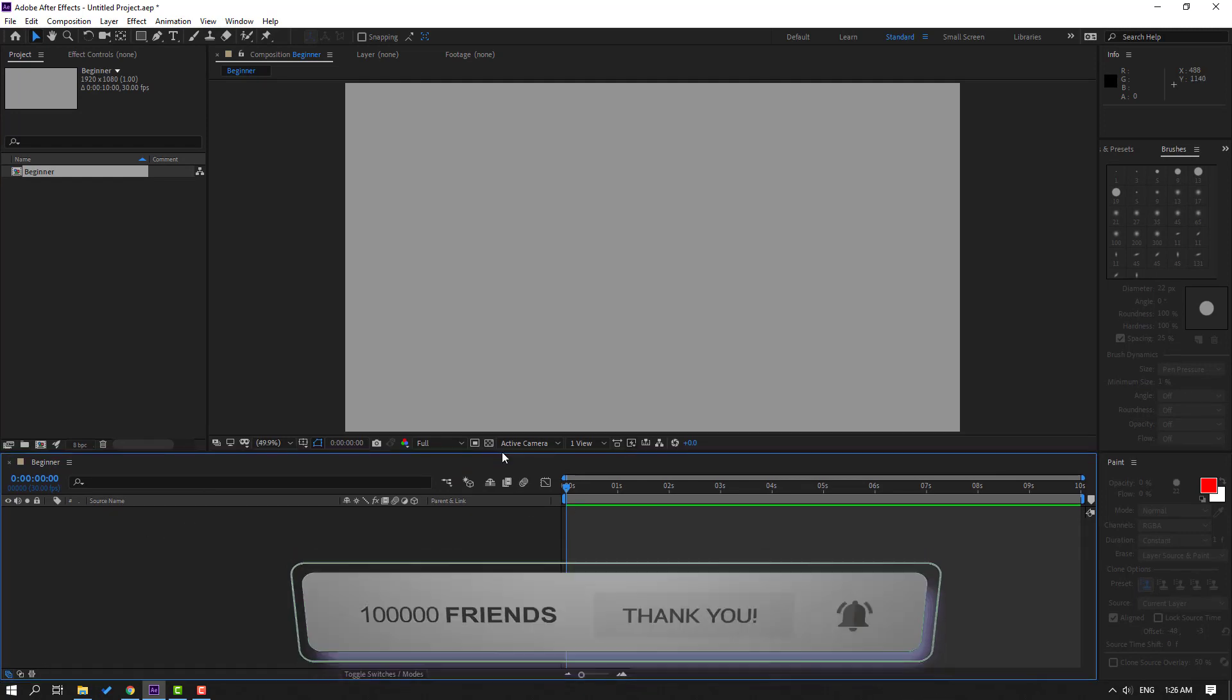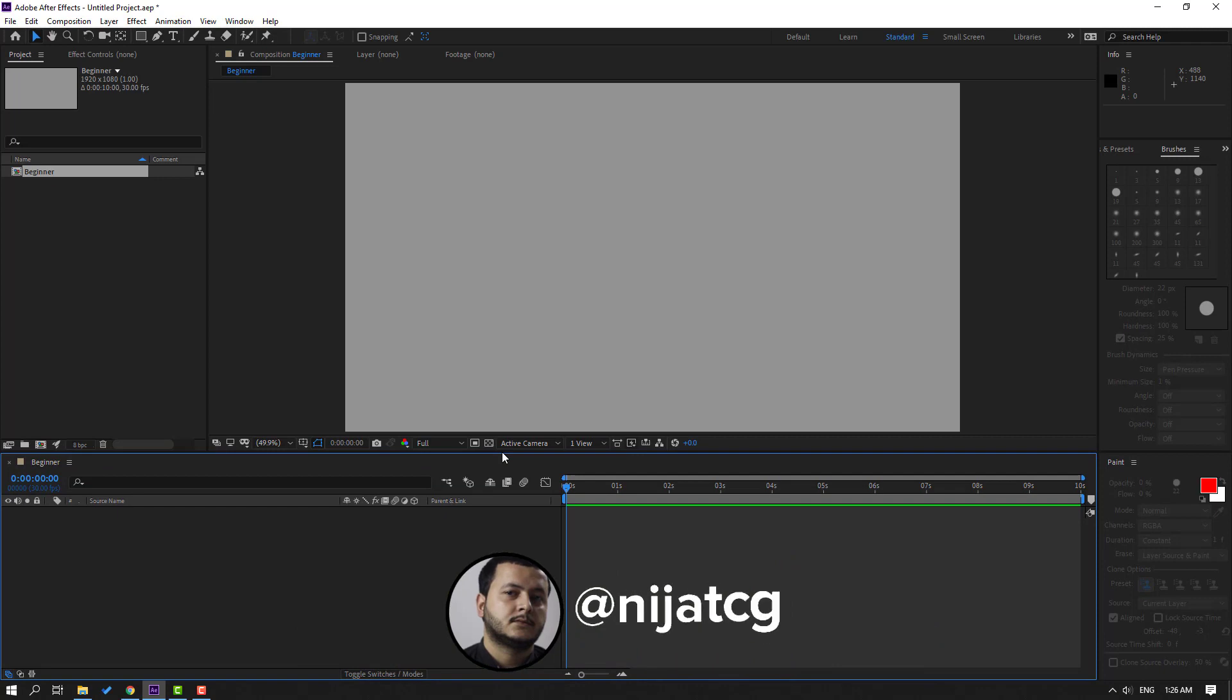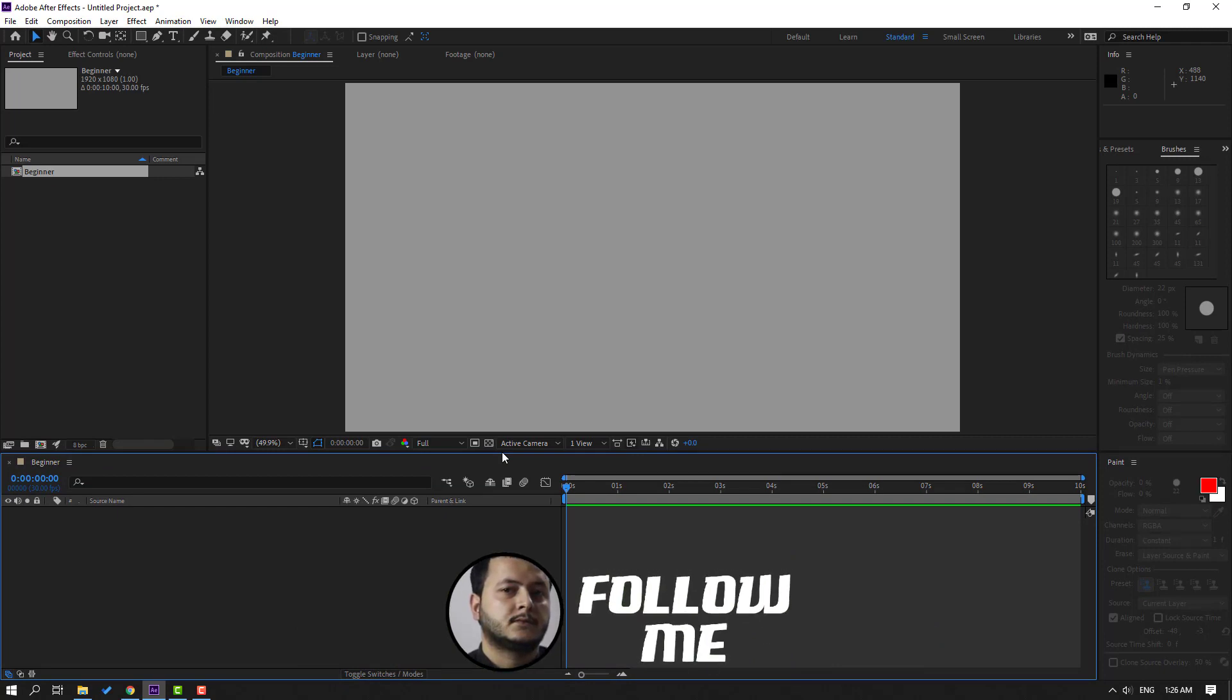So thank you for watching my video and don't forget to subscribe to the channel and like the video. And please follow me on Instagram. Good luck.